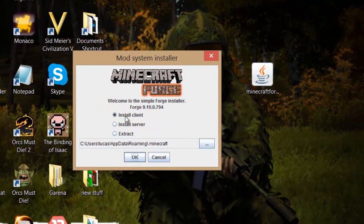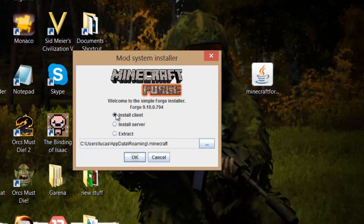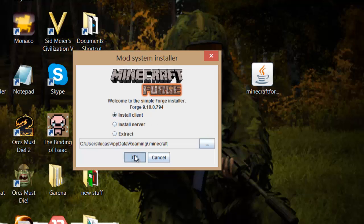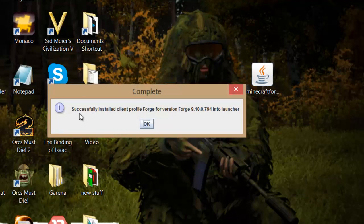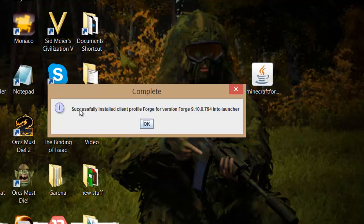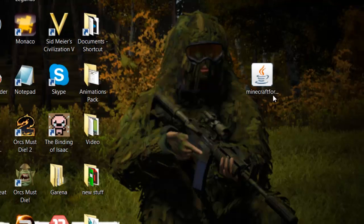And where it says install client, make sure you've clicked on that. Because we're not installing it on a server or extracting it. So you just want to go install client. Press OK. And bam. That's done. Successfully installed. Press OK.